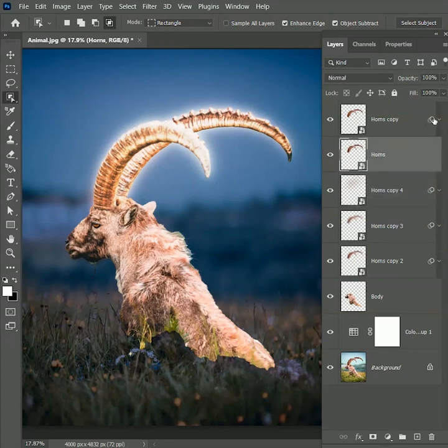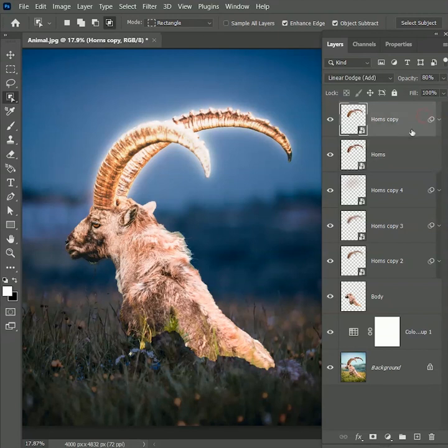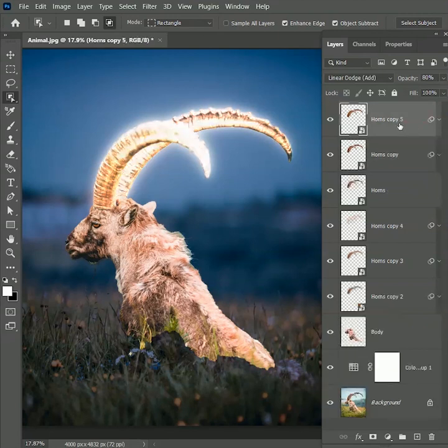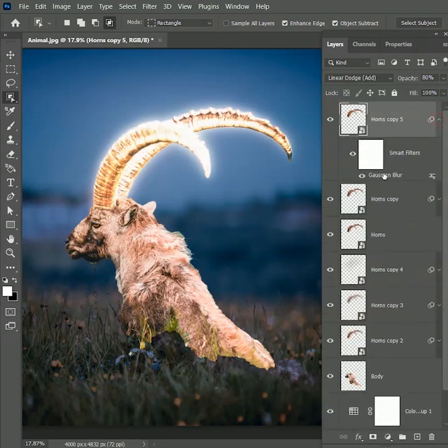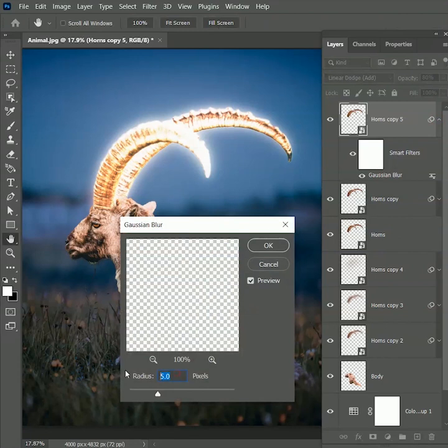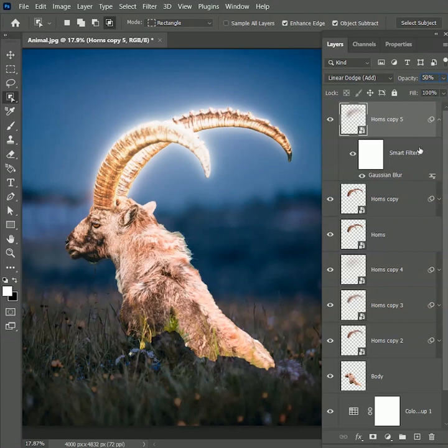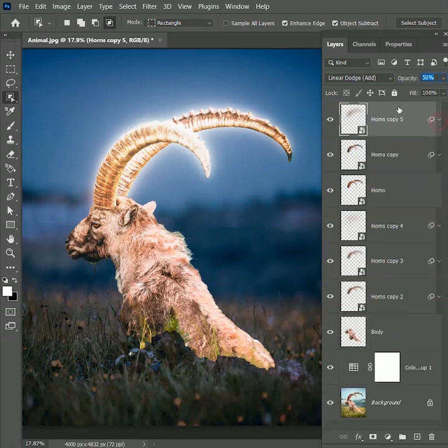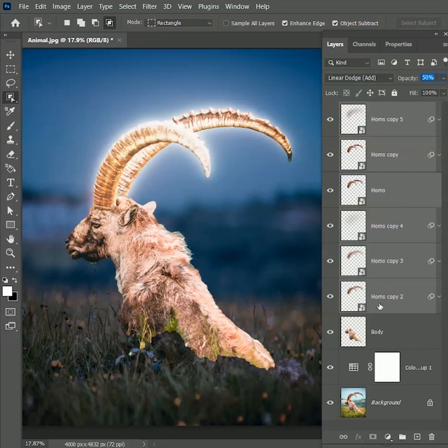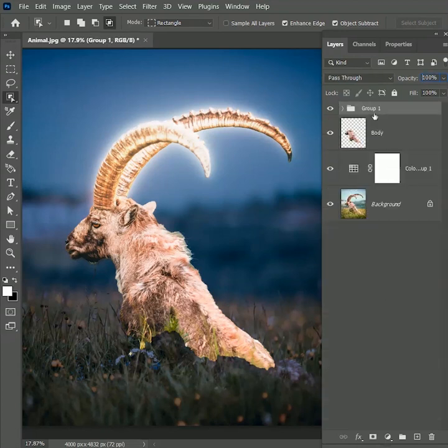I think there is some room to add more glow to it. Select the top layer and create a duplicate one. Now this time change the radius value to 250 pixels. Hit OK. Reduce its opacity to 50%. Now while holding shift, select all horns layers and press Ctrl or Command G to create a group. Name it as horns.